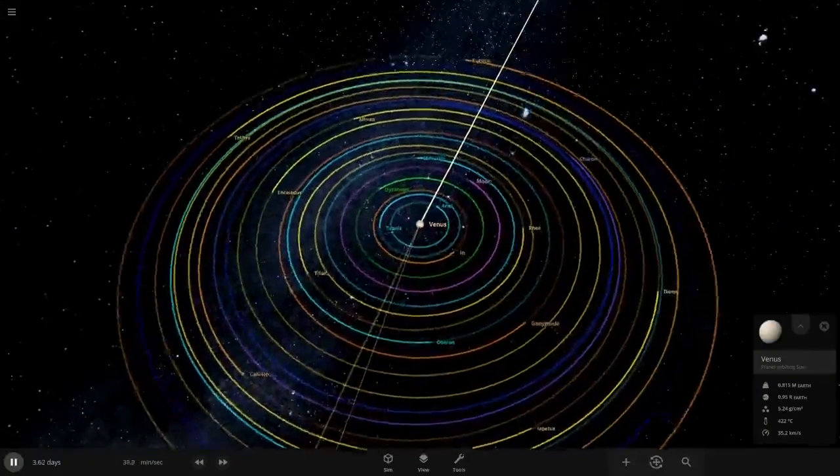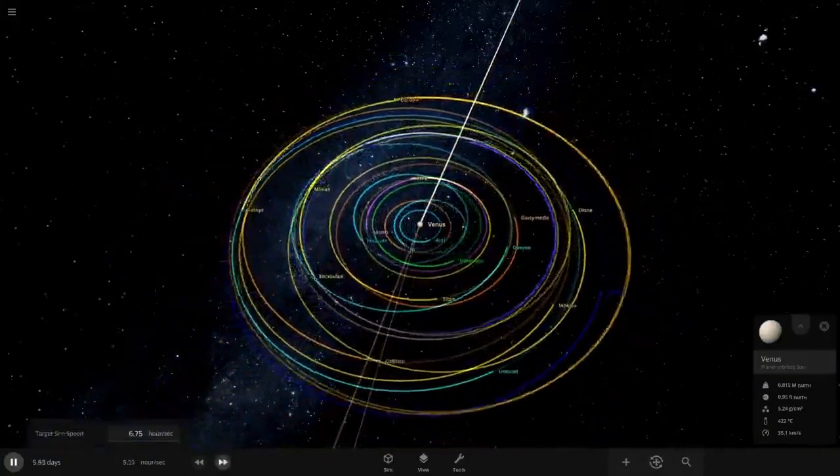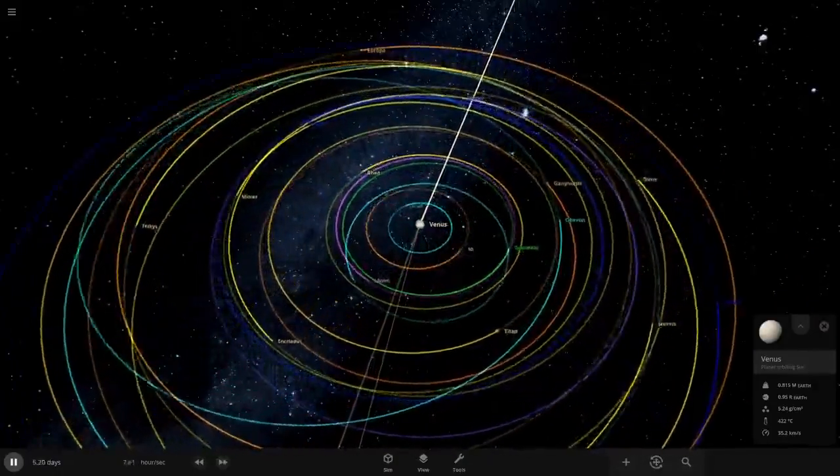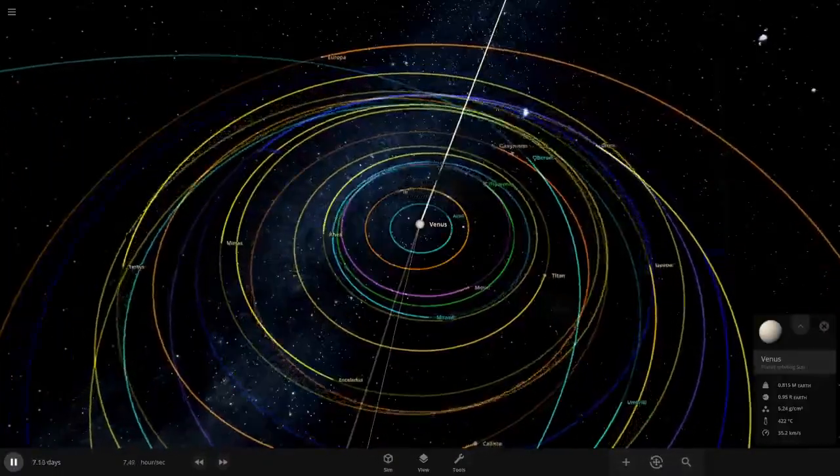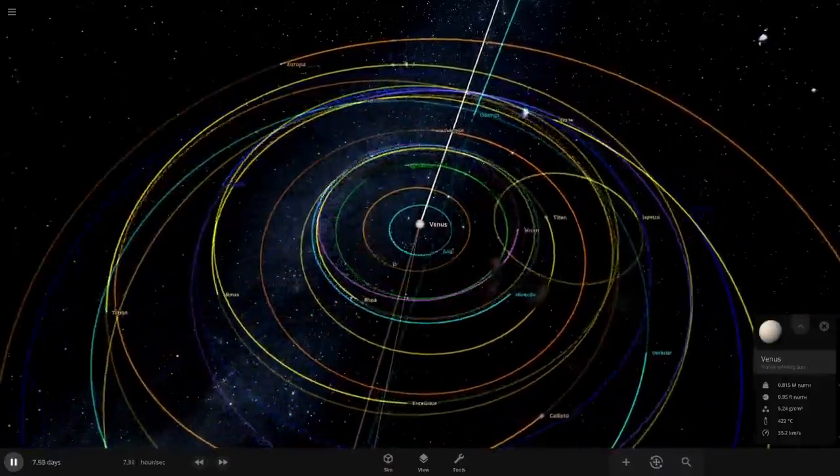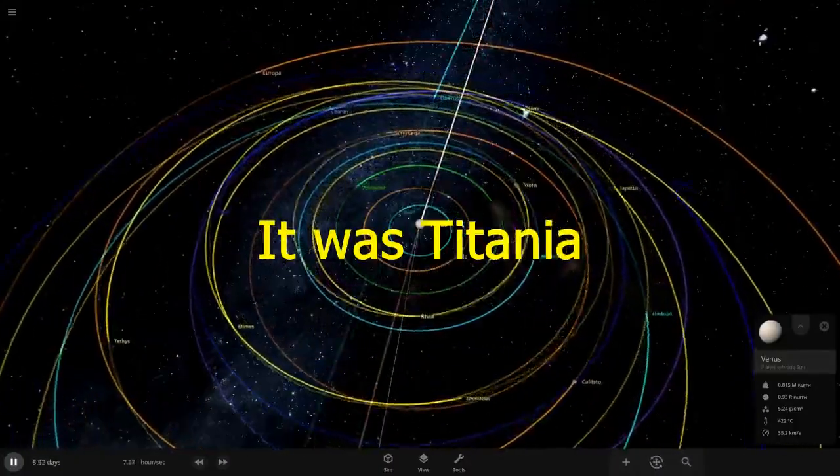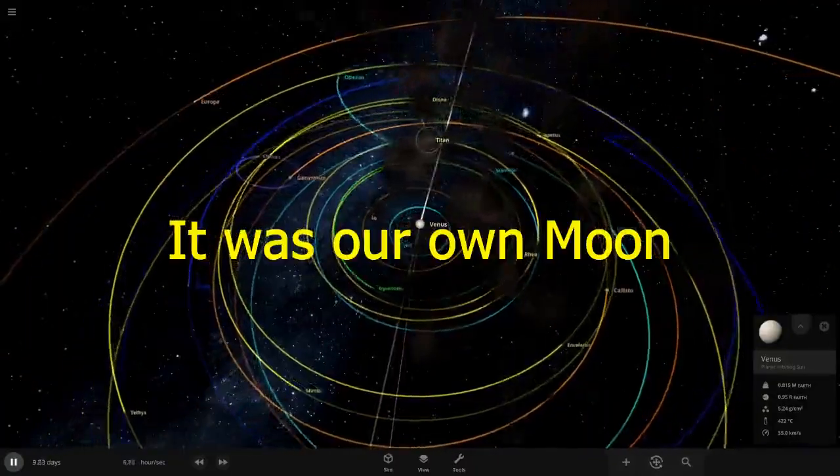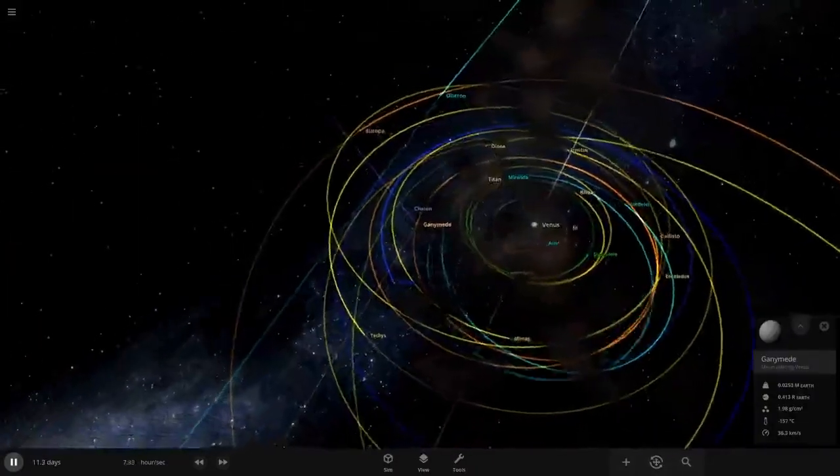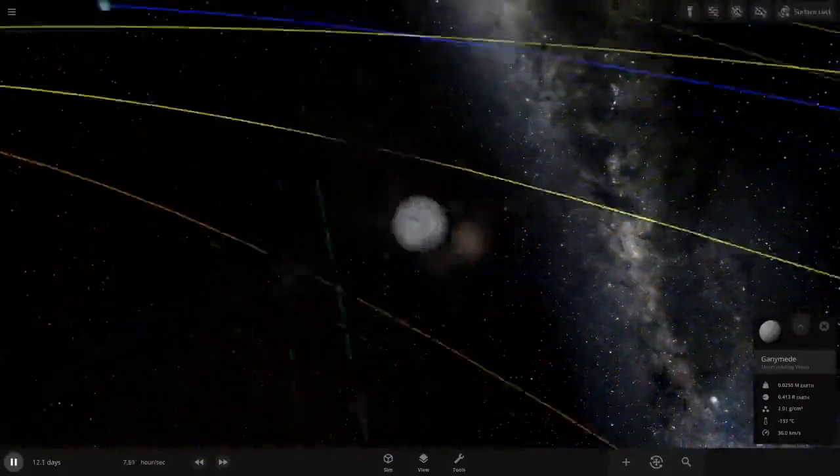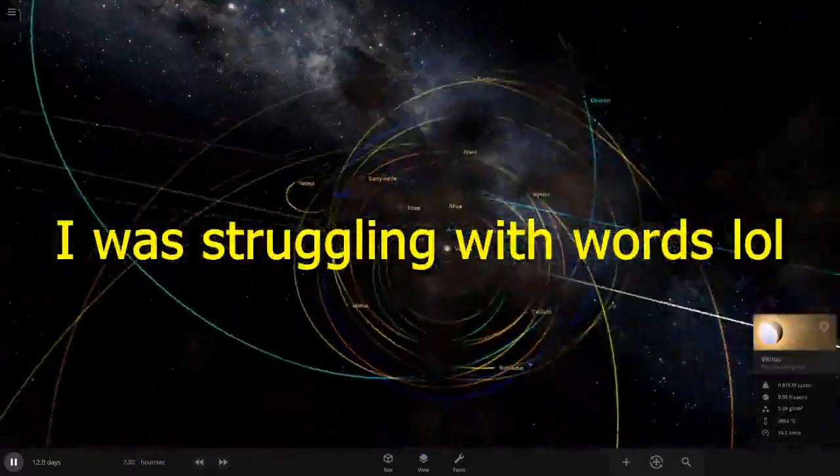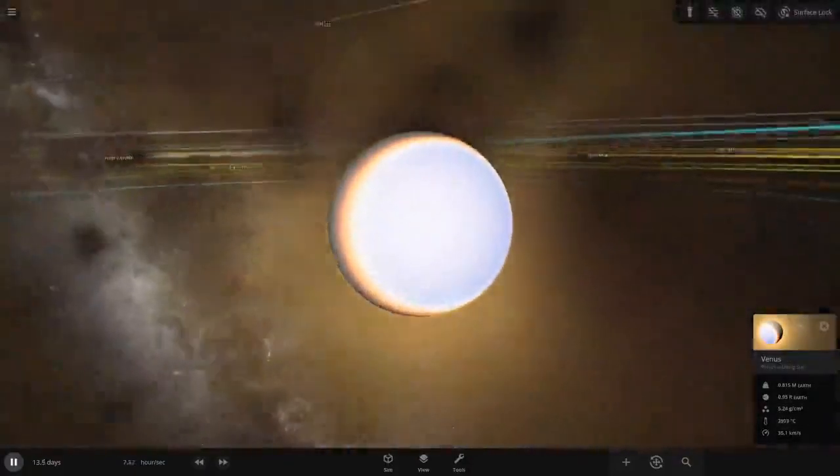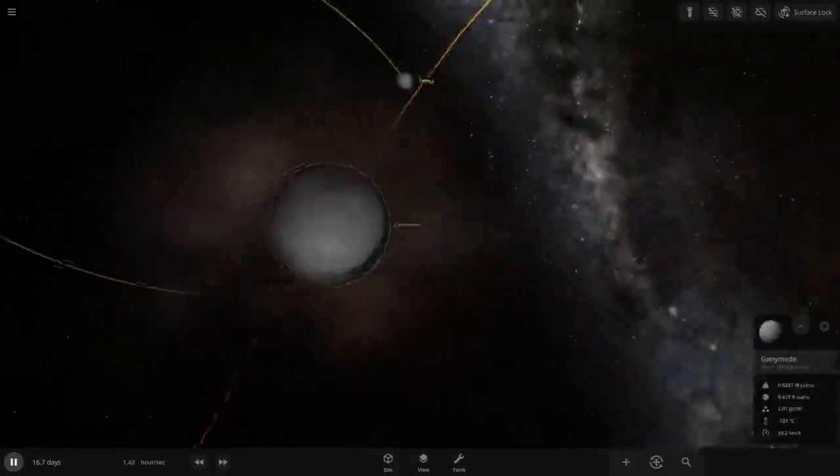Our first collision just happened with Io. I'm not sure if that was Oberon or Titania. Another collision happened with Titan. I have no idea what collided with Titan or Io. It looks like Charon will collide with Ganymede here. No, something collided with Venus. Tethys could be next, that's pretty close.